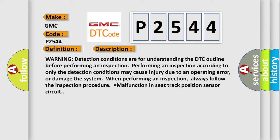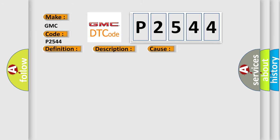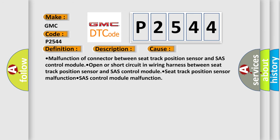Malfunction in seat track position sensor circuit. This diagnostic error occurs most often in these cases: